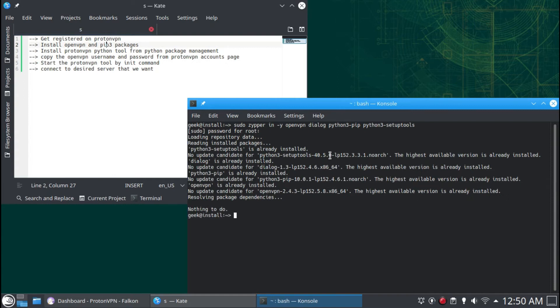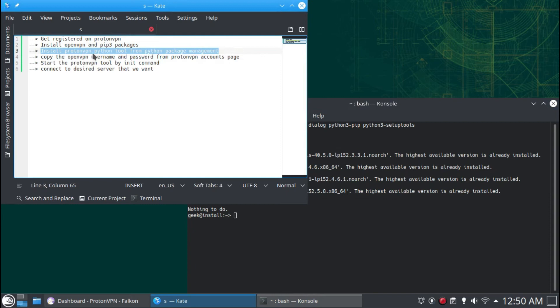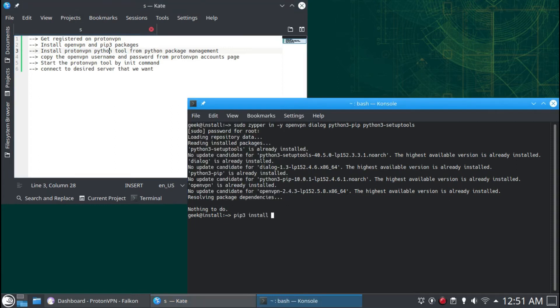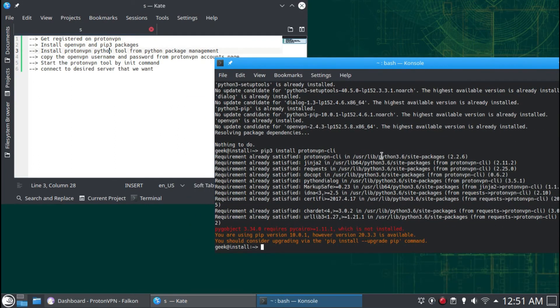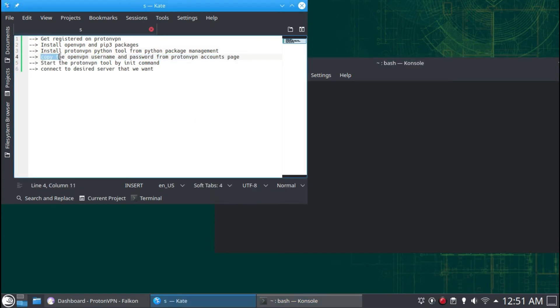After the dependencies are installed, install the ProtonVPN command-line tool from Python package management.